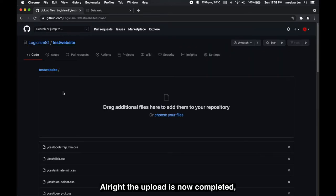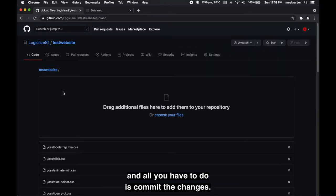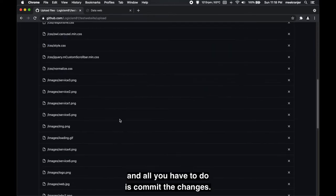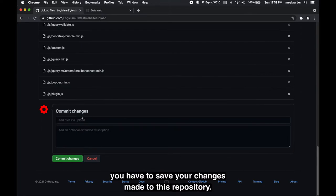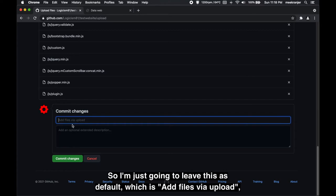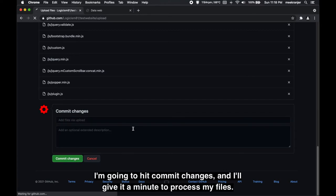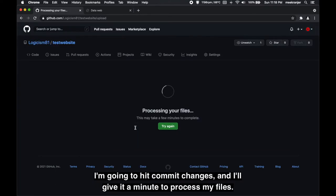Alright, the upload is now completed and all you have to do is commit the changes. What this basically means is that you have to save your changes made to this repository. I'm just gonna leave this as default which is 'add files via upload.' I'm gonna hit commit changes and I'll give it a minute to process my files.